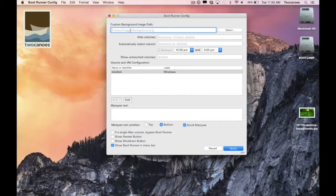In this first section I can customize the background path of the selection screen. Images can be formatted as jpeg, png, tiff, or pdf.